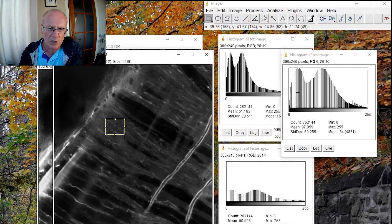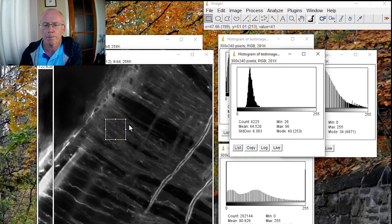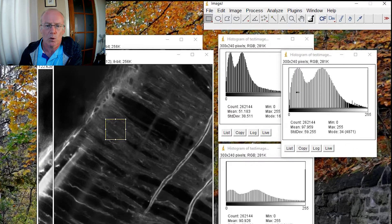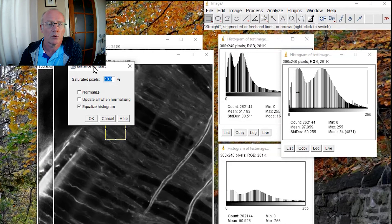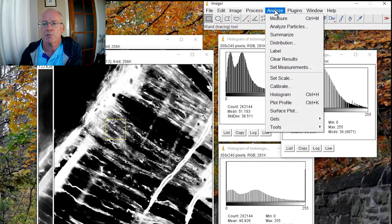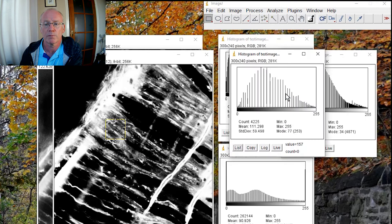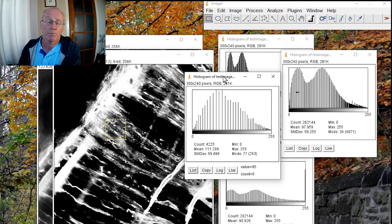I'm going to take a small region — fairly uniform — and look at the histogram of that. There's a little narrow peak, as you'd expect; all the values are pretty much around 35 to 44. Now we can use equalization using only this area: go to Enhance Contrast and equalize the histogram. Looking at the histogram result, it's spread out — I expected it to be a little flatter, but there you go.